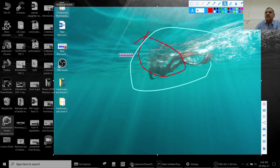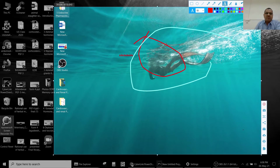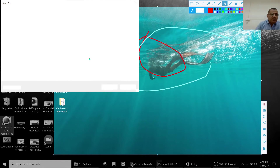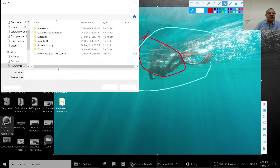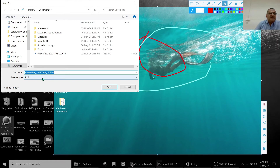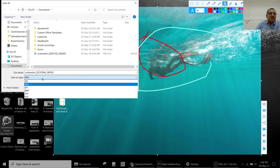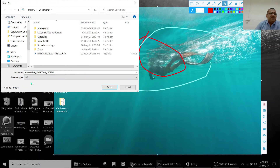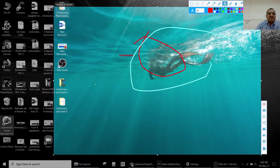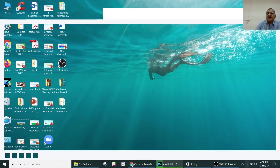You can save in the format required — PNG format, JPG format, and many more formats are available.